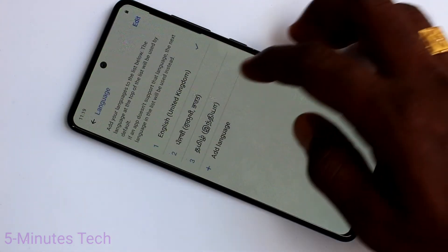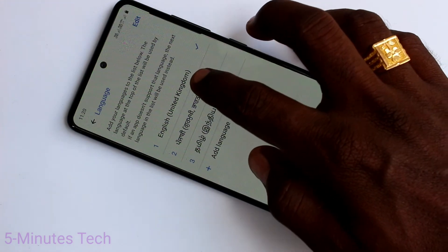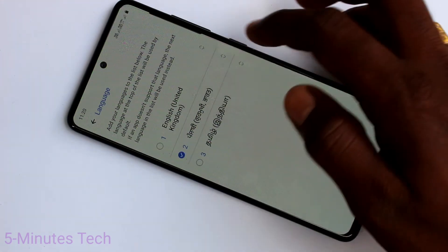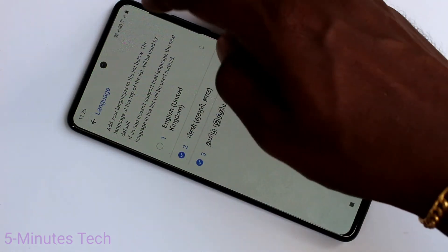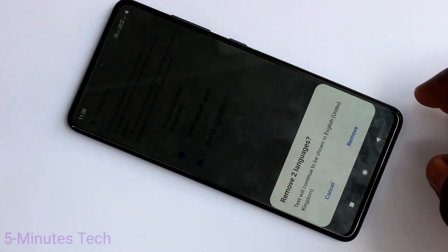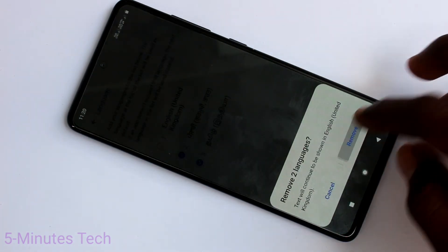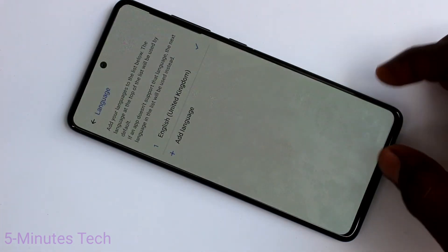I set it back to English again. So if you want to delete any language from the list, just long press on the language, select it, and click on Remove.